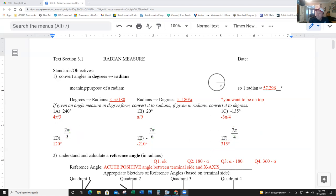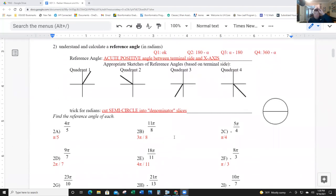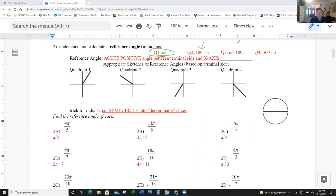Next: understand and calculate a reference angle. Reference angles — we've done this before. If you're in quadrant one, the angle is its own reference angle. In quadrant two, do 180 minus alpha. Quadrant three: the angle minus 180. Quadrant four: 360 minus the angle. A useful trick is to use a semicircle approach, because the reference angle is how quickly you can get back to the x-axis, and it's always an absolute value.